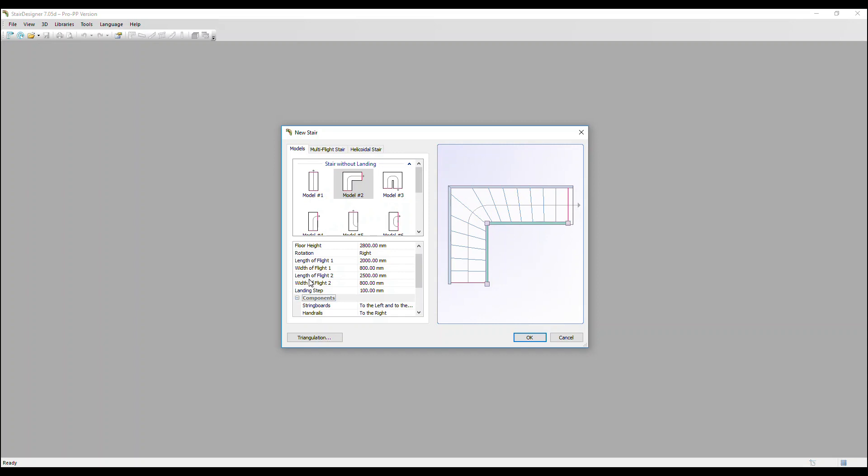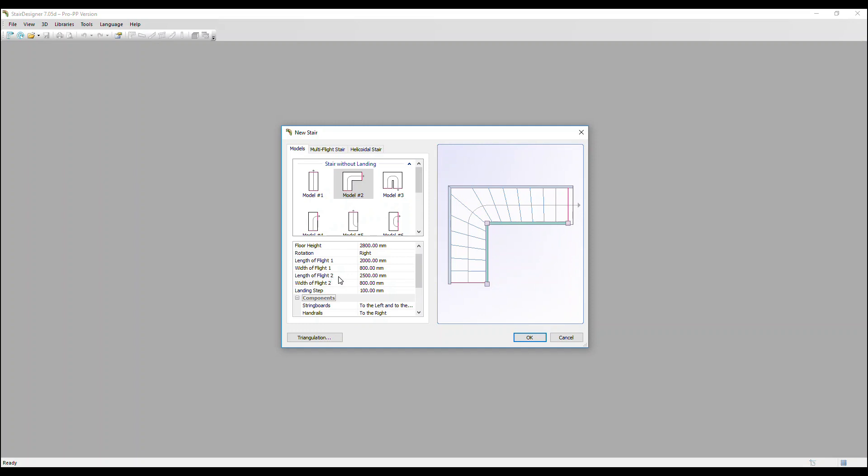Please note the length of flight two hasn't changed. It's still two and a half metres. So what has effectively happened is the length of flight two has reduced by that 100 millimetres because we now have a landing step included within those overall dimensions.